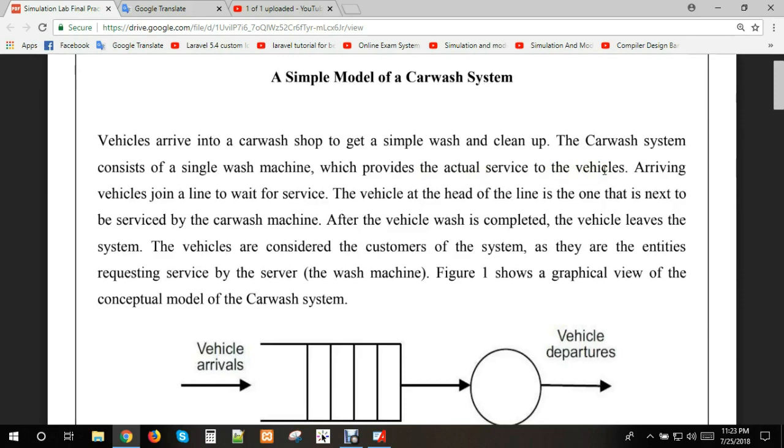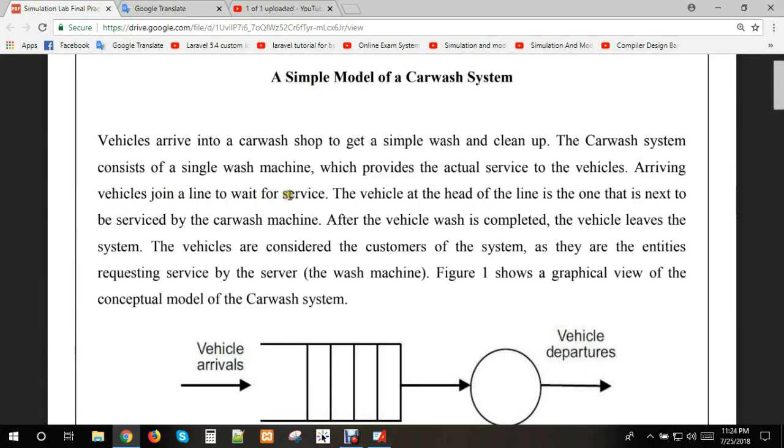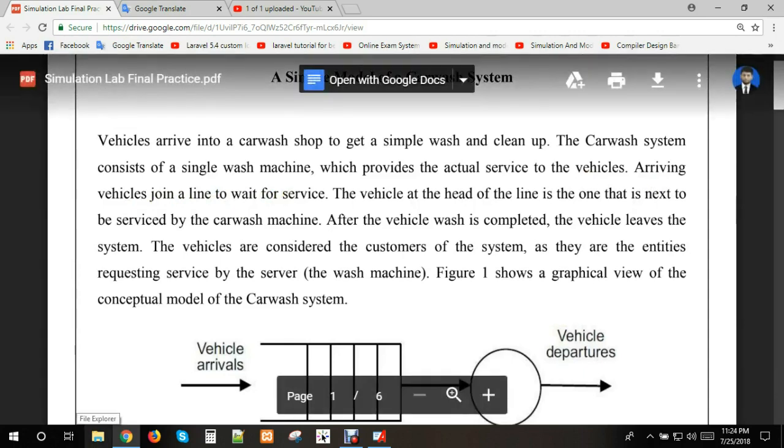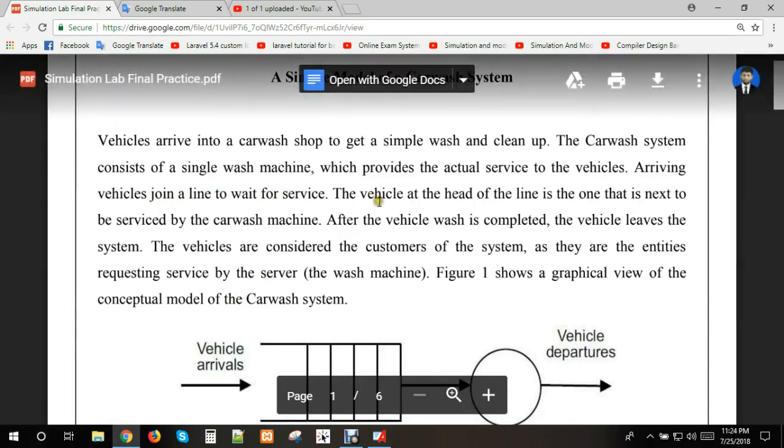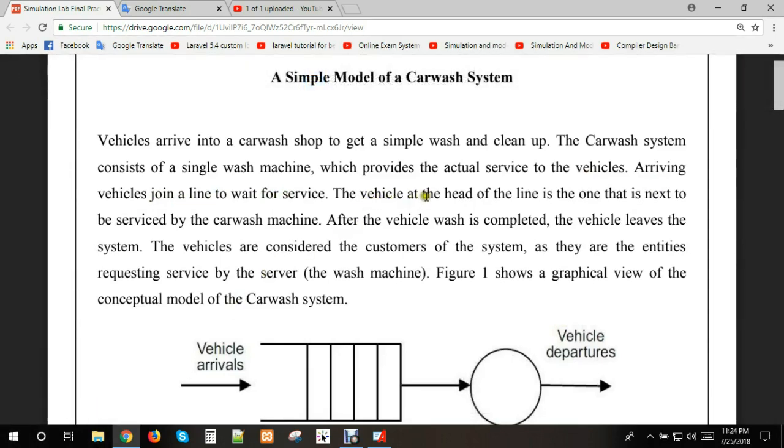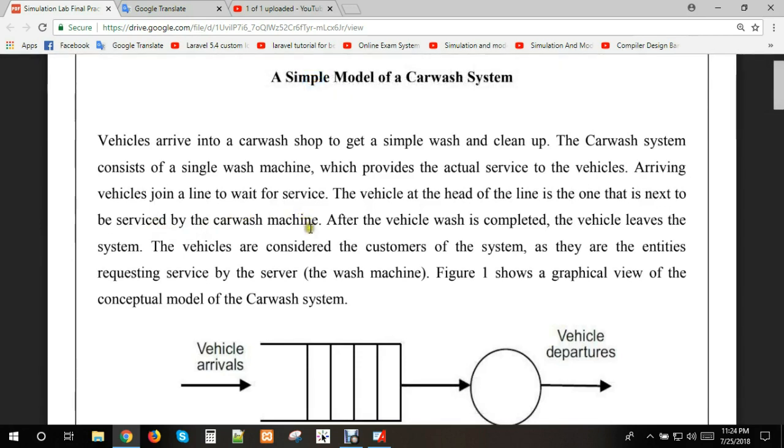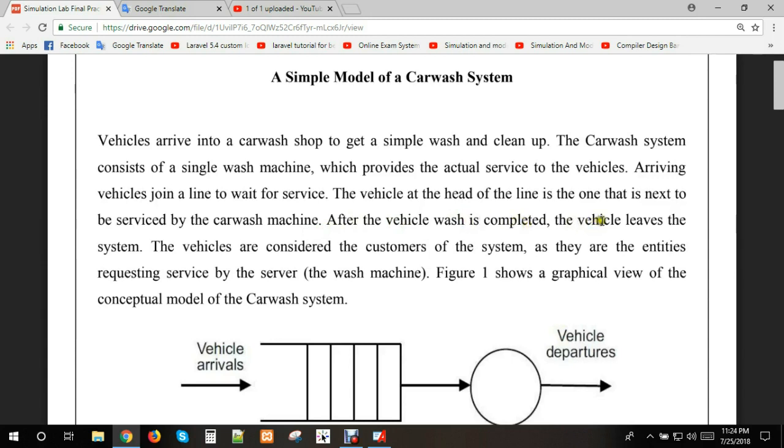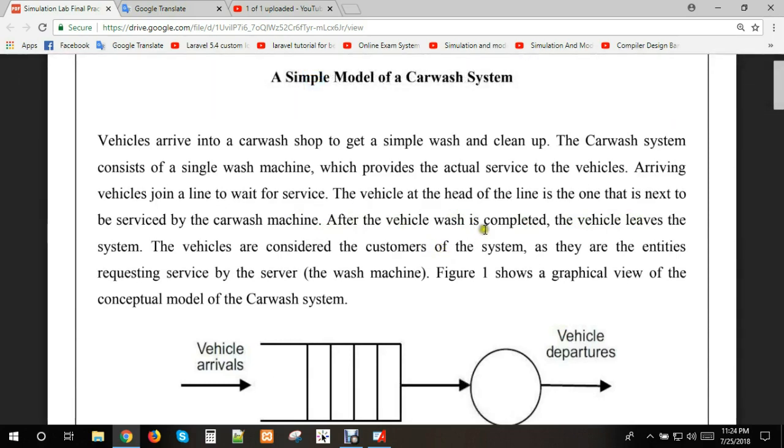Arriving vehicles join a line to wait for service. The vehicle at the head of the line is the one that is next to be serviced by the car wash machine. After the vehicle wash is completed, the vehicle leaves the system.